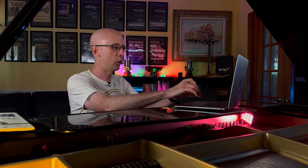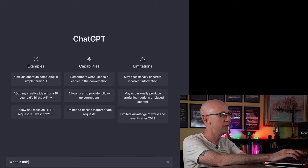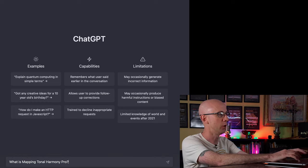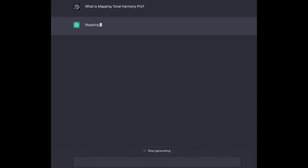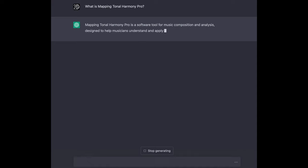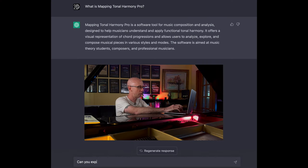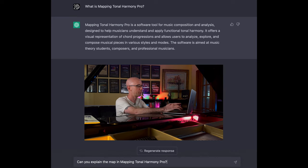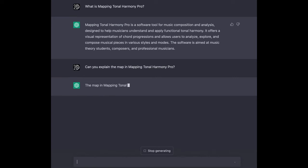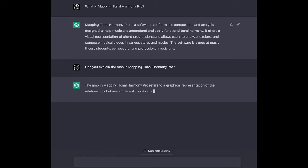Alright, so let's see what this thing even knows about Mapping Tonal Harmony Pro. What is Mapping Tonal Harmony Pro? — Mapping Tonal Harmony Pro is a software tool for music composition and analysis, designed to help musicians understand... Alright, well that's pretty cool. Can you explain the MAP in Mapping Tonal Harmony Pro? — The MAP in Mapping Tonal Harmony Pro refers to a graphical representation of the relationships between different chords in a piece of music. Alright, that's cool too.